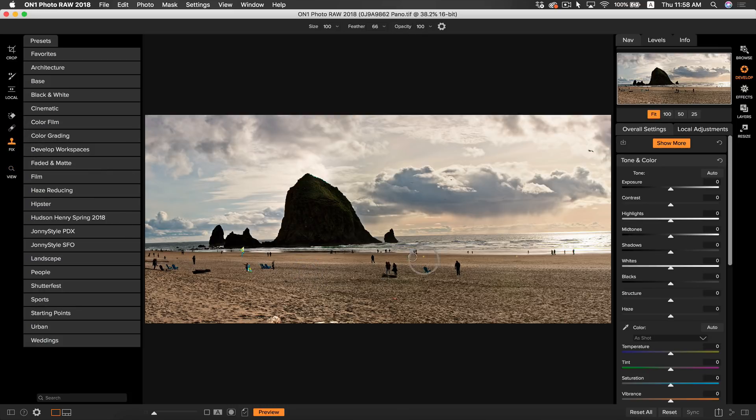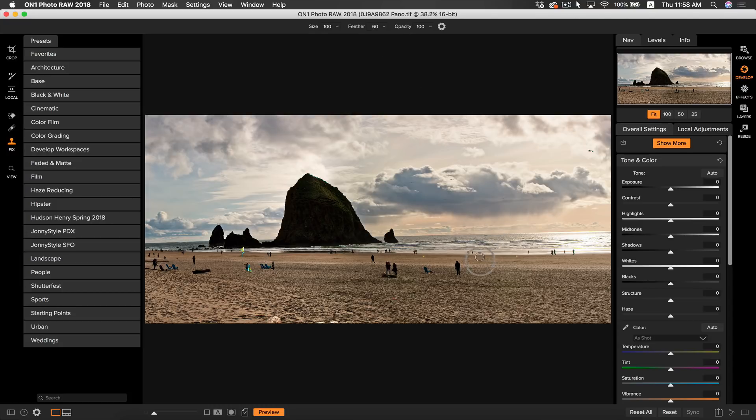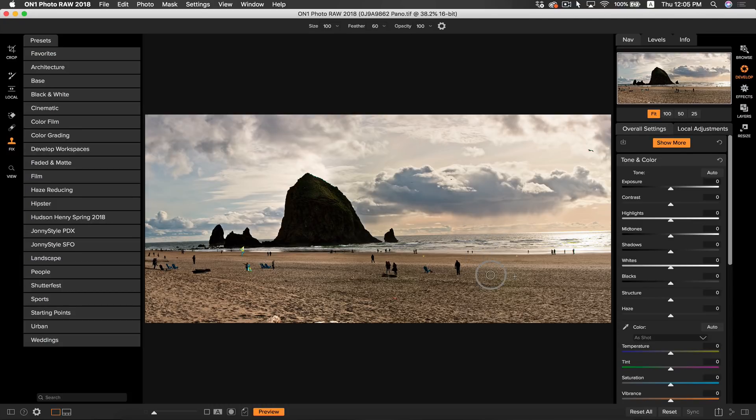I'm going to make sure my brush is 100% opacity and about 50, 60 for the feathering. Don't have to be precise, that looks good. So a pro tip when using the clone stamp tool is to use the lines, whatever they may be in your photo, to your advantage.